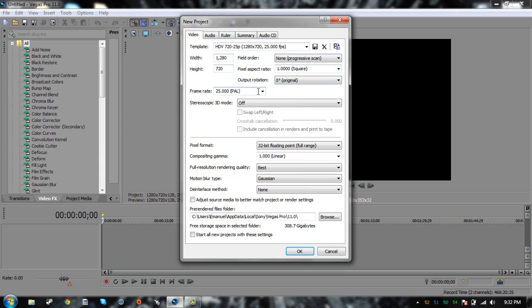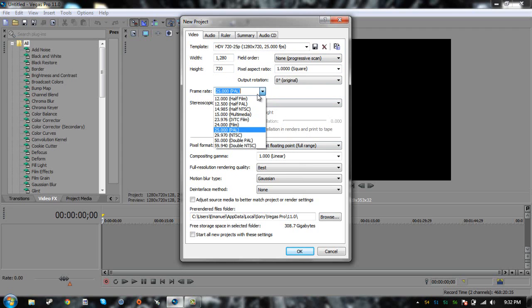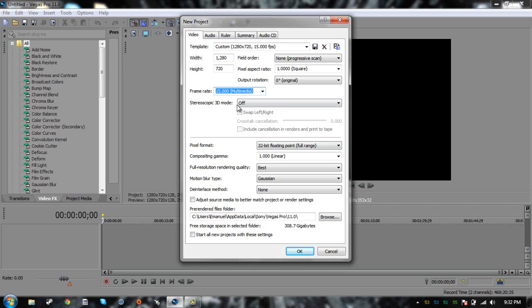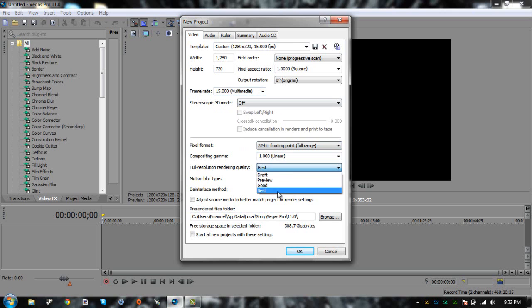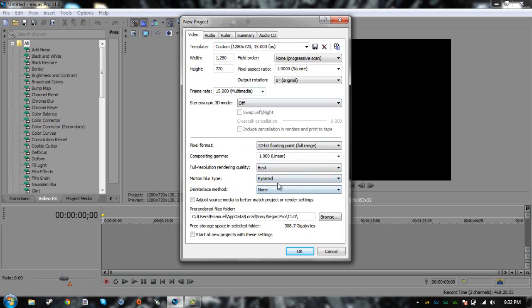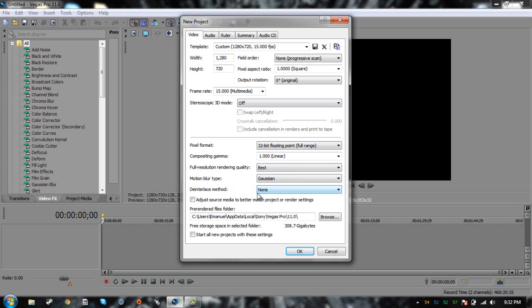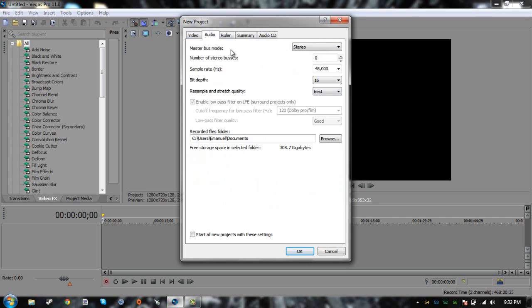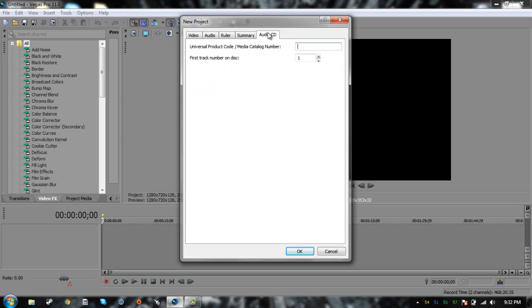Click on that, then make sure the aspect ratio is 1280 by 720, keep everything like this, square. Here is where you're going to have to change it if you want a good smooth recording. Here you're going to click here and click 15 frames per second as multimedia. This is the way I want to do it. Then everything else you just put here at best.